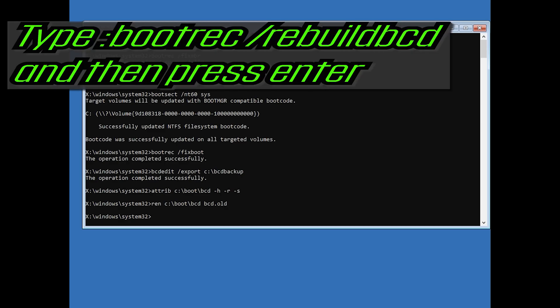Type ren c:\boot\bcd bcd.old and then press Enter. Type bootrec /rebuildbcd and then press Enter.